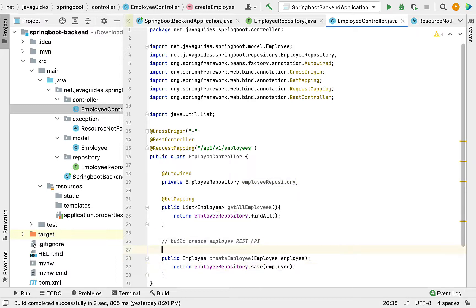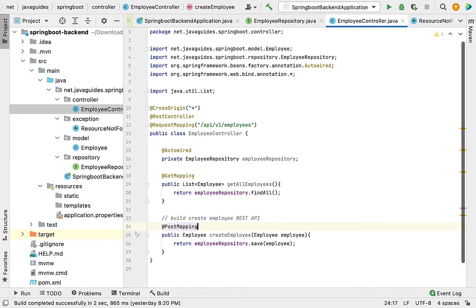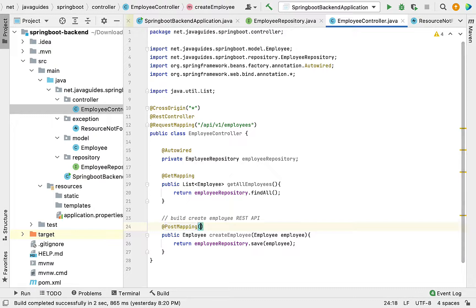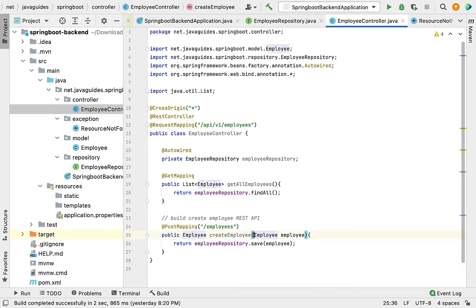Let's annotate this method with @PostMapping annotation to handle HTTP POST requests. We don't need to give a URL like /employees here because employees is already added in the base URL.